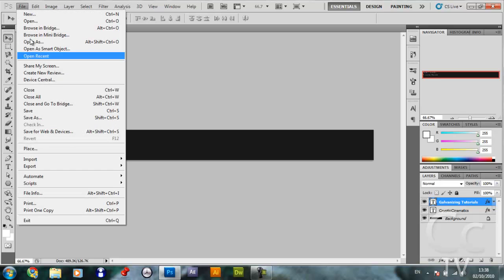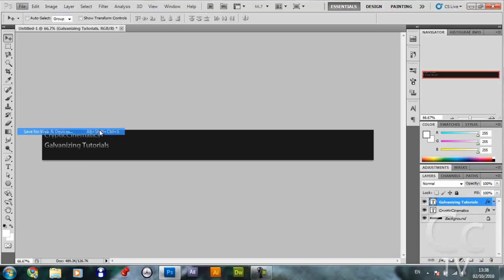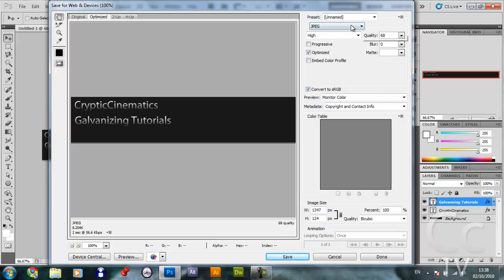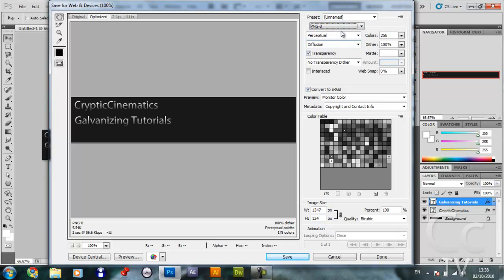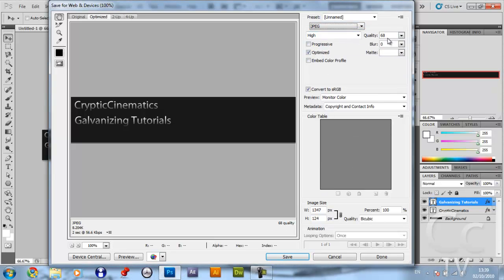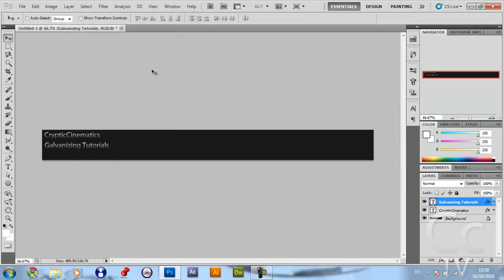Another way is to go File, Save for Web and Devices, and keep it on JPEG or you can change to PNG-24. I'm going to keep it on JPEG. This is way more accurate than the other interface. So that's how you make a website banner for Weebly.com.